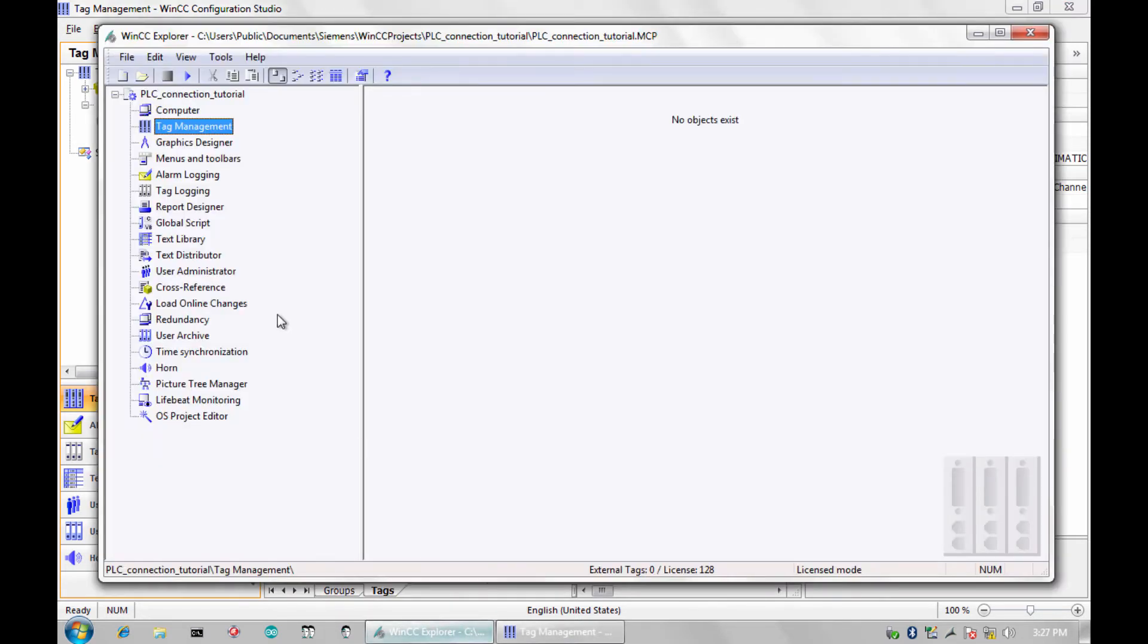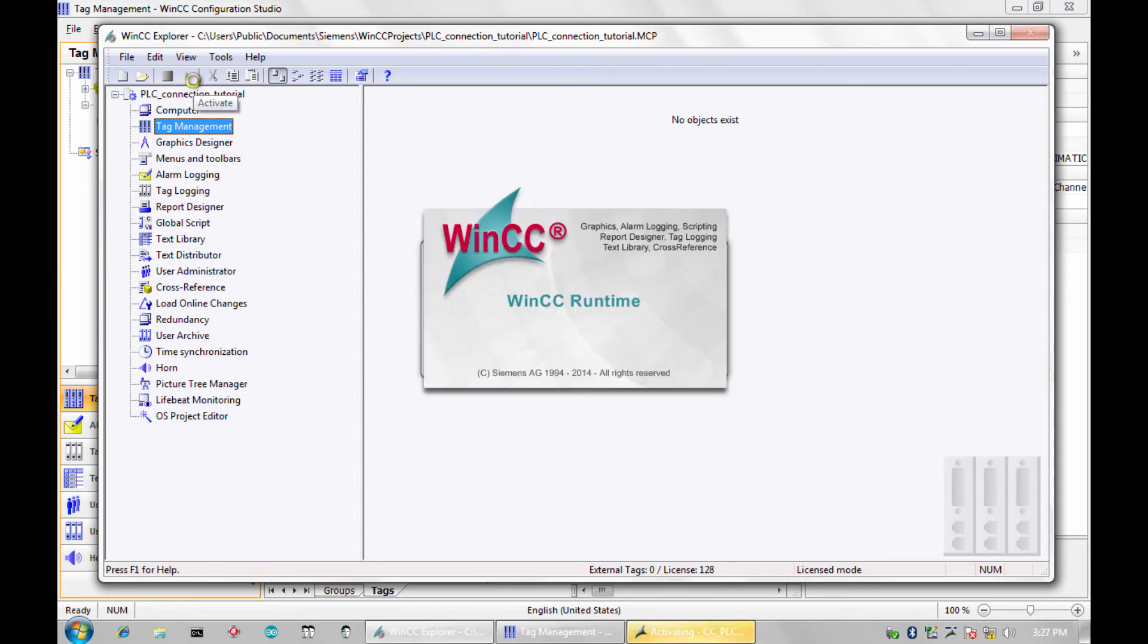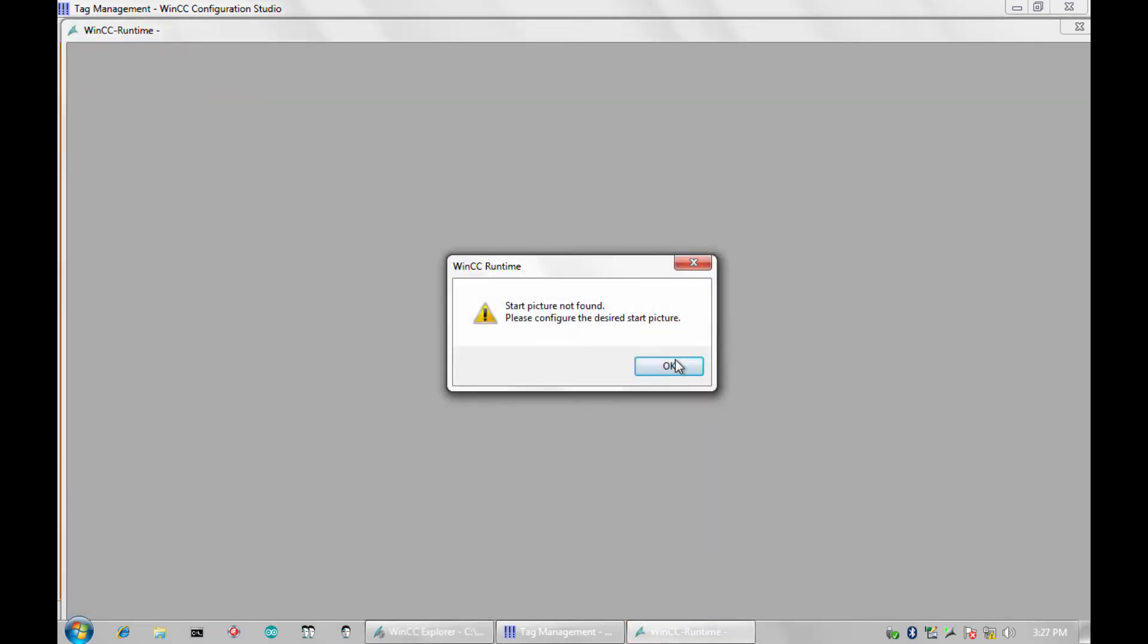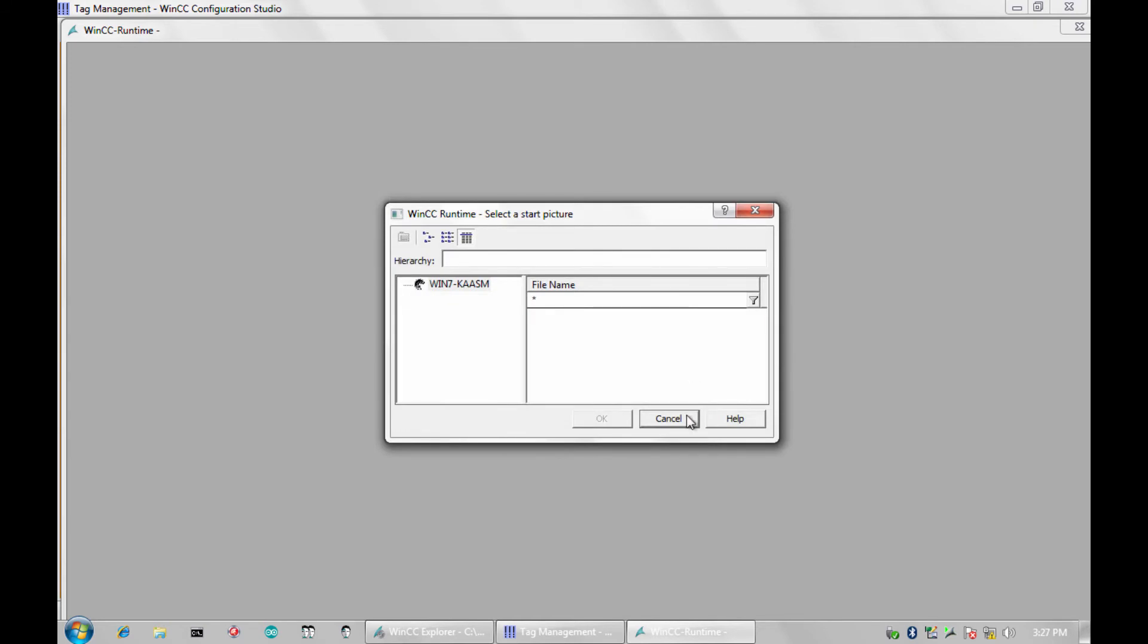Now it's time to test our connection to see if it works. Navigate to the WinCC Explorer and click the play button. This will put the project into runtime mode. You will get a prompt asking for a start screen. I will click cancel since we haven't configured any graphics.